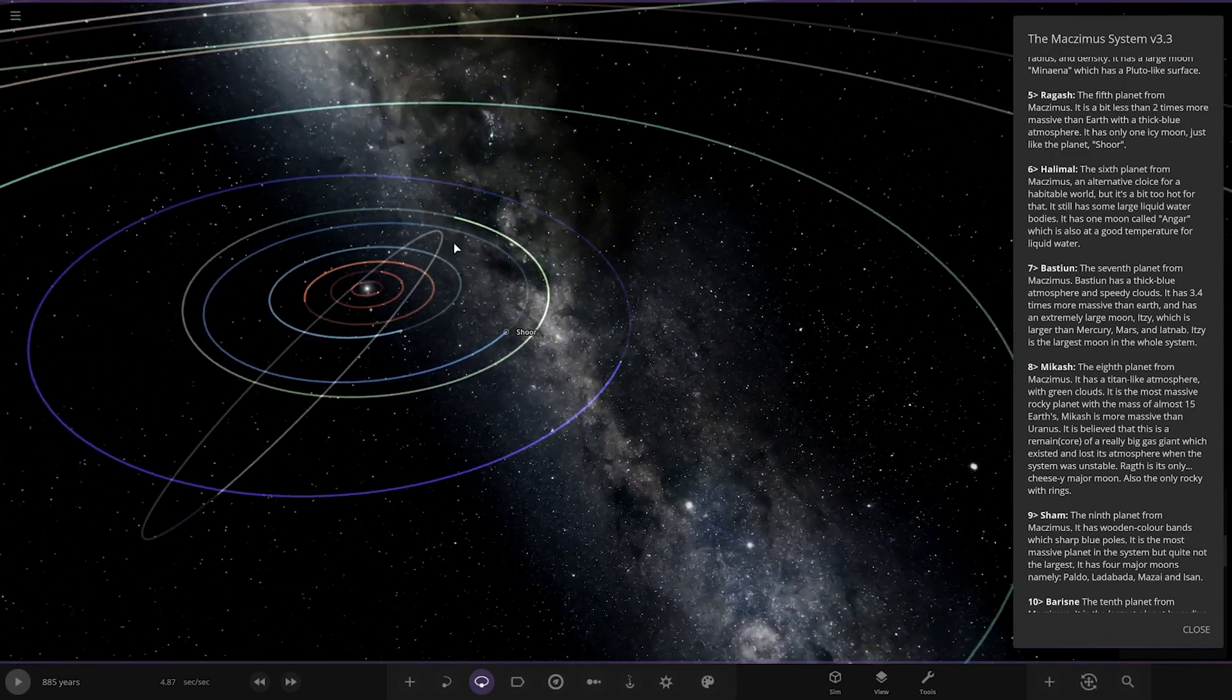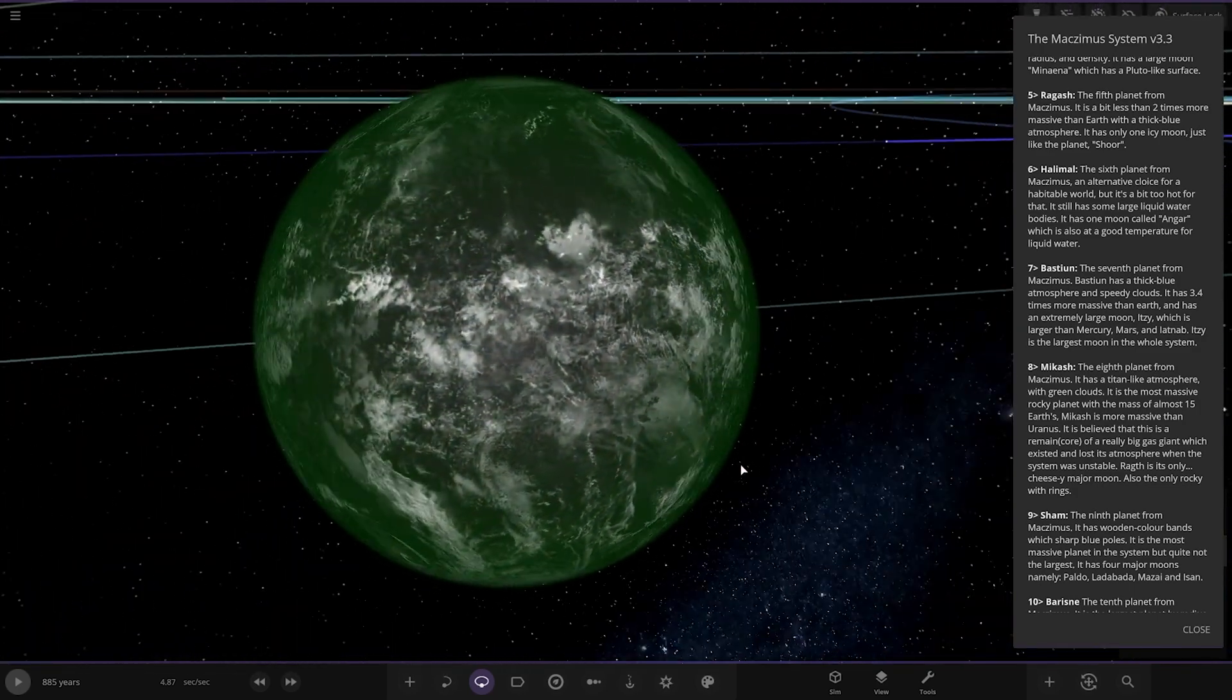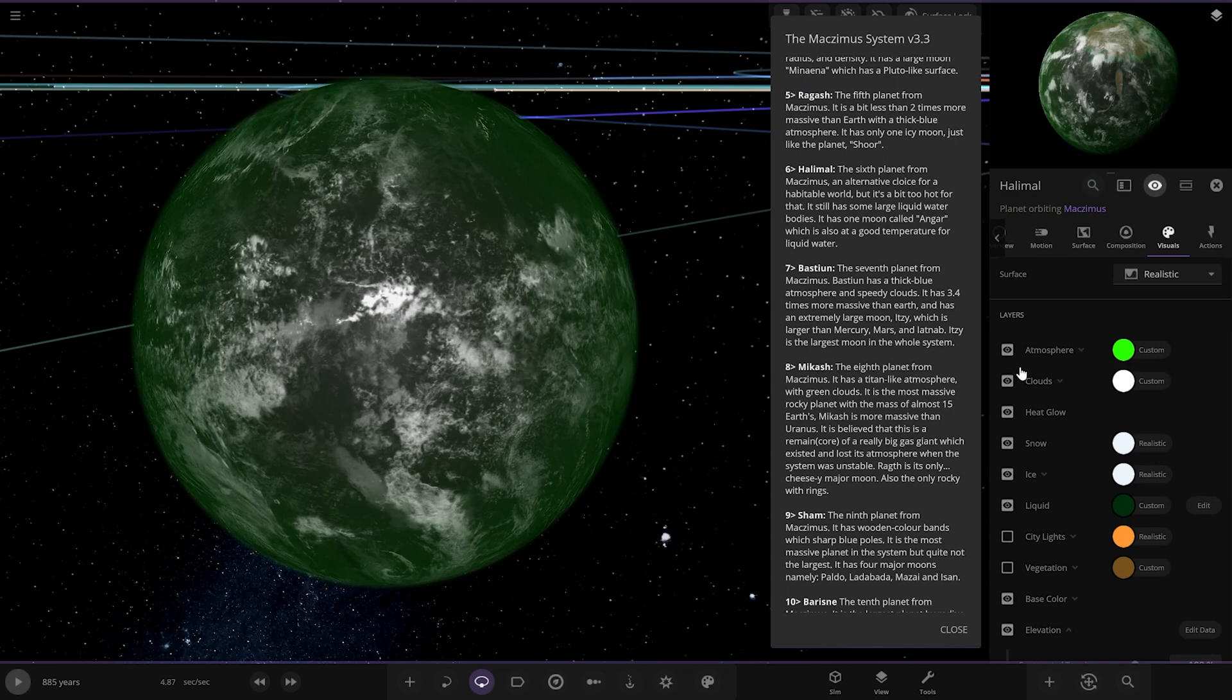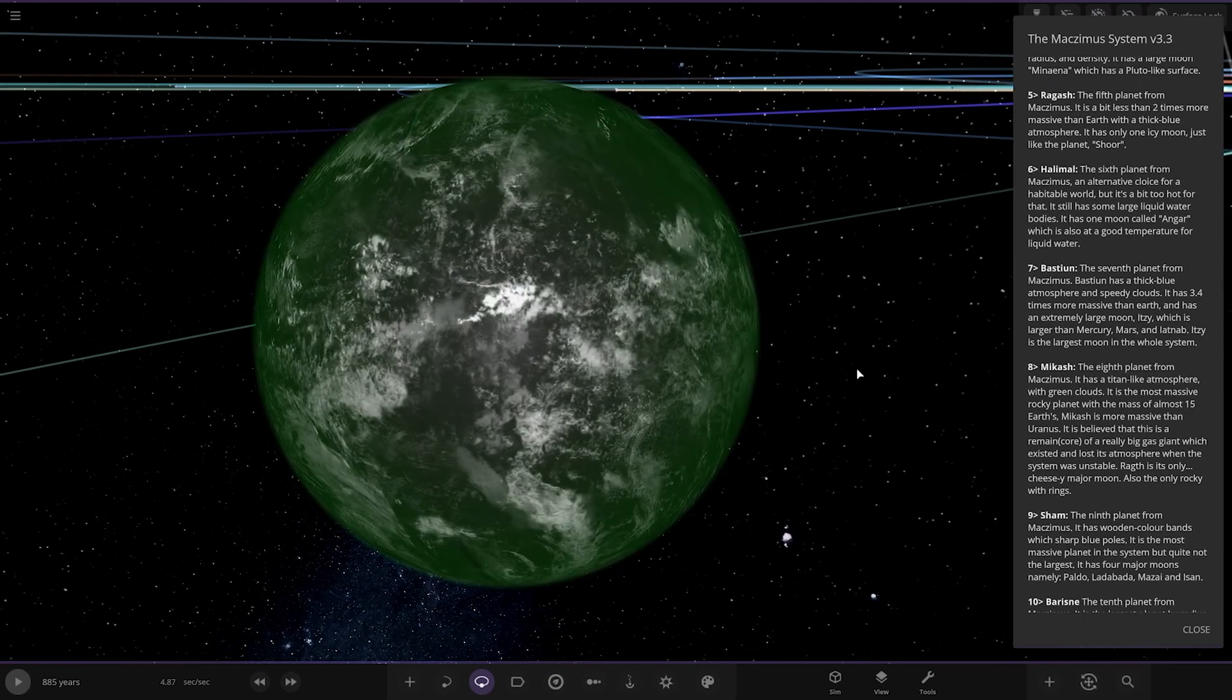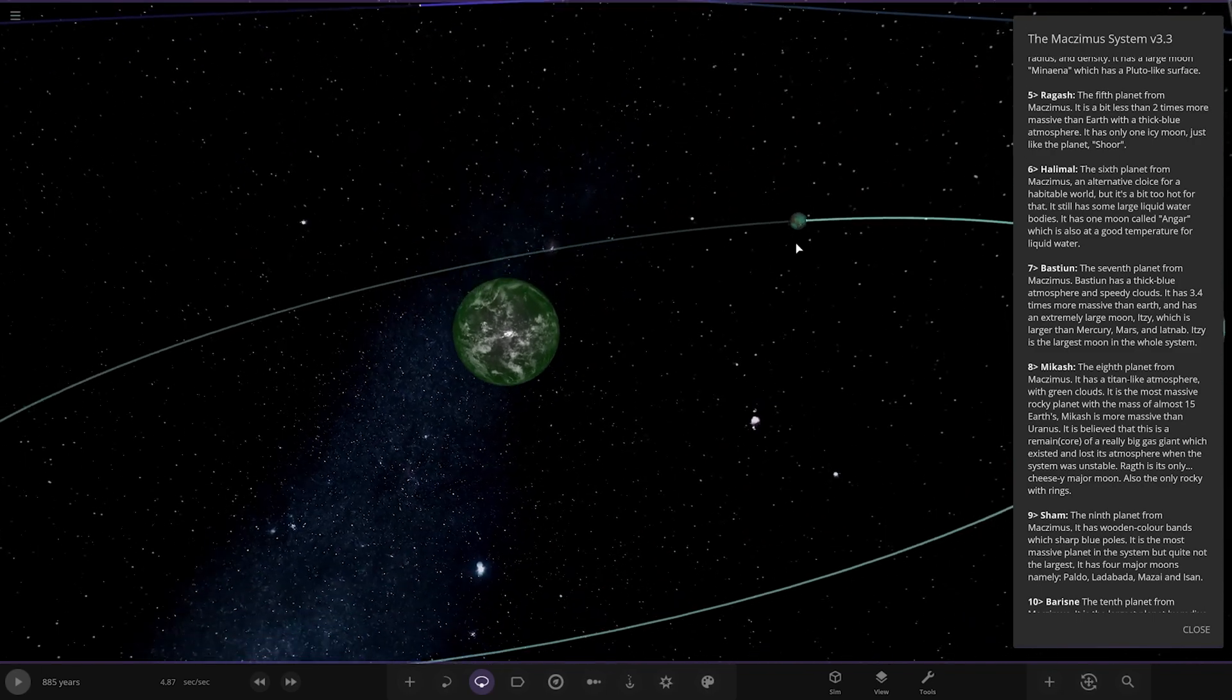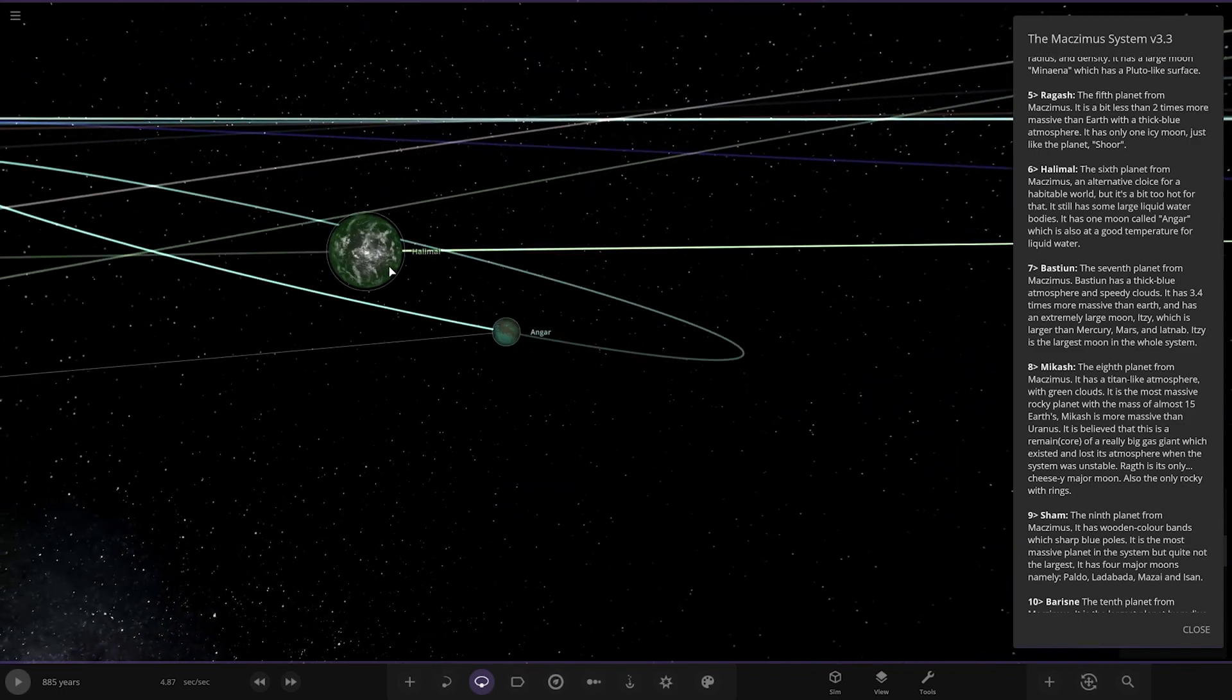Then we've got Halimau. Very green and black in appearance. The sixth planet, an alternate choice for a habitable world, but it's a bit too hot for that. It still has some large liquid water bodies. It has one moon named Angar, which is also good temperature for liquid water.